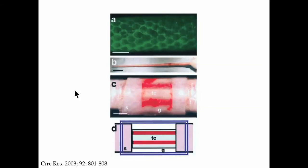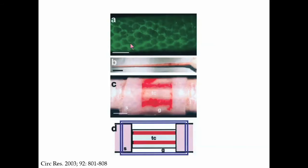This was demonstrated more than 10 years ago by Melody Swartz in an elegant model in which she utilized the murine tail to study the very beautiful lymphatic superficial vasculature present there. You see the normal tail above, and when you inject the fitzy dextran, you see this elegant honeycomb pattern of the lymphatics as they follow the scalar structure of the skin of the tail in the mouse.